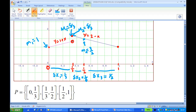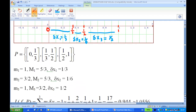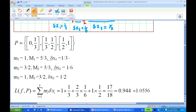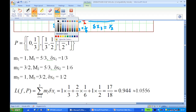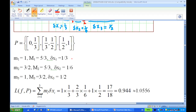On the third interval [1/2, 1], the infimum m₃ equals 1, which is the value of y at x = 1. The supremum M₃ is at x = 1/2, giving y = 2 − 1/2 = 3/2. Putting all of this together, we now have the infimum and supremum information for each of the three partition intervals.